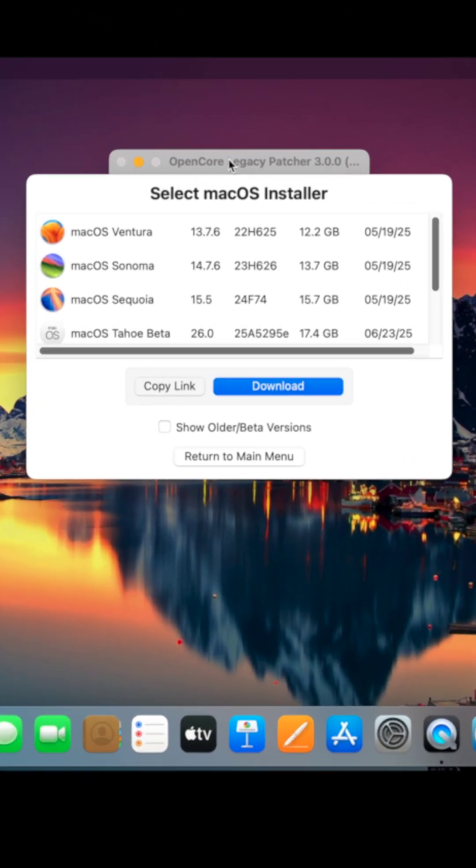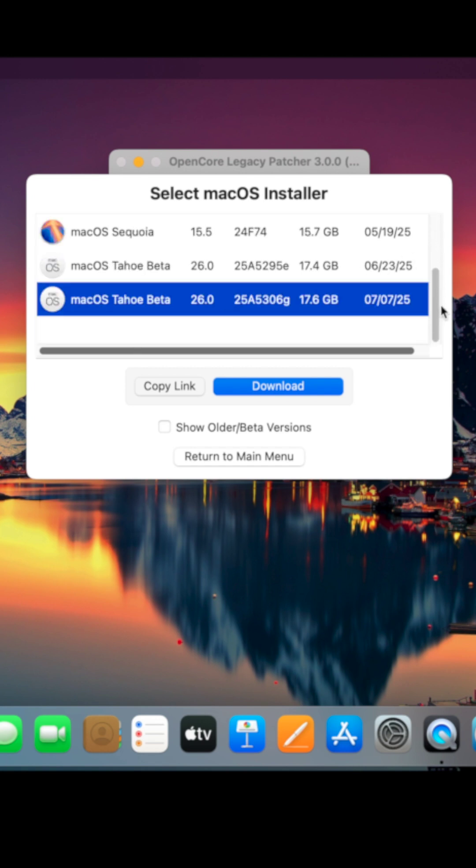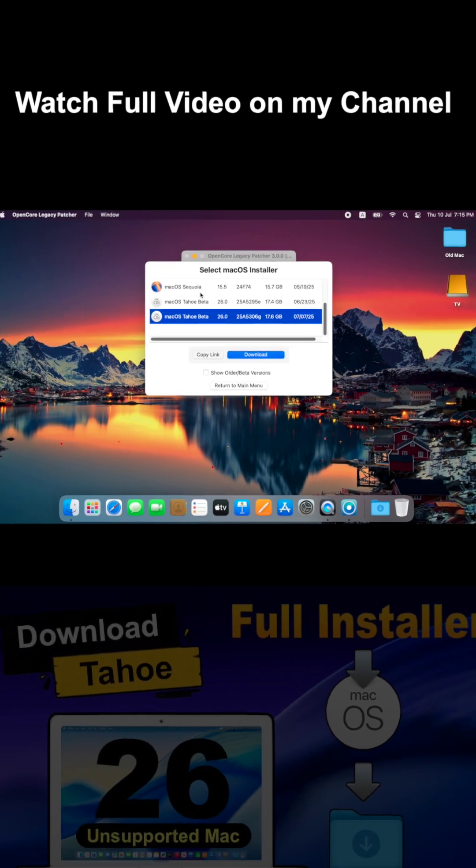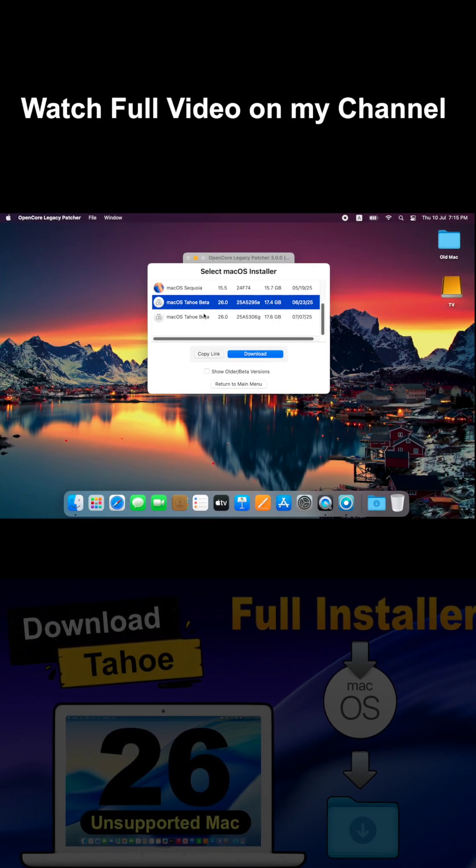In that list, you'll now see macOS Tahoe developer beta builds, including options like developer beta 2 and developer beta 3. Pick whichever version you'd like to download. This list will keep updating as Apple releases new developer betas, public betas, and eventually the final release.